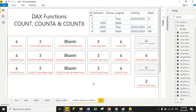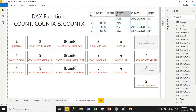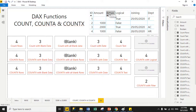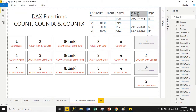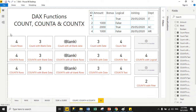Here is the dataset with six columns: ID, amount, bonus, logical, joining, and department. For ID, amount, and bonus, the data type is integer. For the logical column, the data type is boolean. For joining, the data type is date, and for department, the data type is text. Now let's start with the COUNT function.